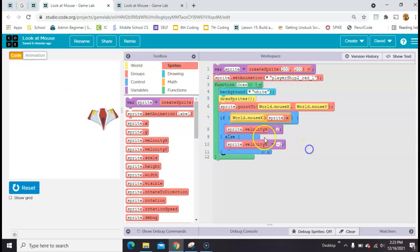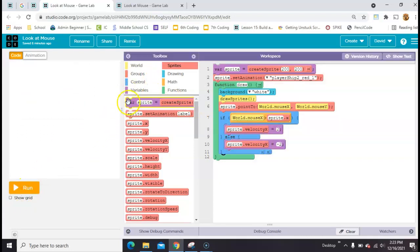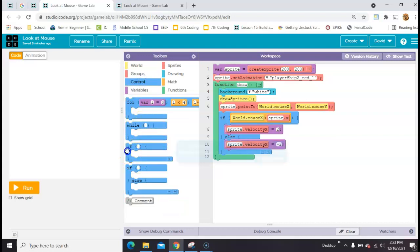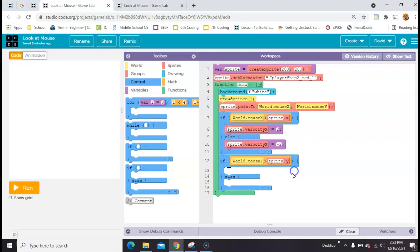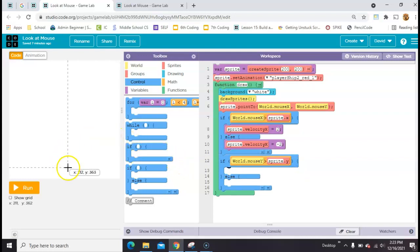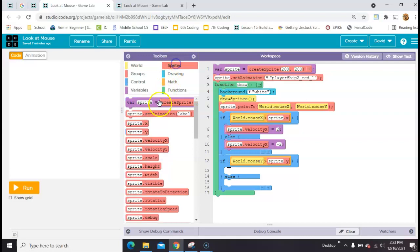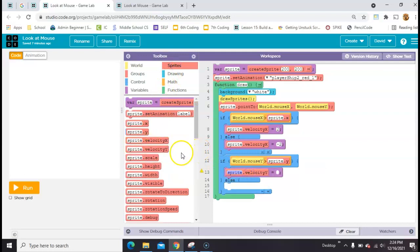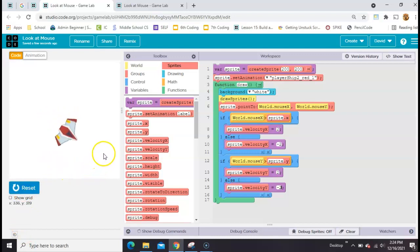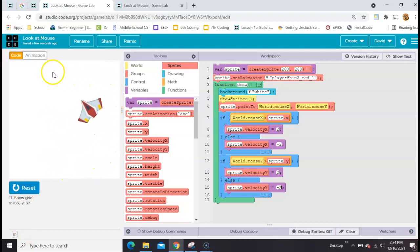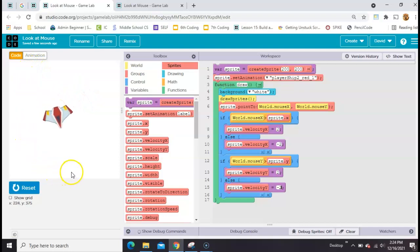Now let's just copy that since we want to do the exact same thing for the y-axis. We'll just grab another one. This time we're going to say if world mouse y is greater than sprite.y - meaning if my mouse is below. If my mouse is down here below, then we want a positive velocity so that it will follow my mouse down there. And if it's not, we need a negative velocity. So we'll just use 2 and negative 2 again. So now it's going to follow wherever I go and look at wherever I go. And that's the whole thing.